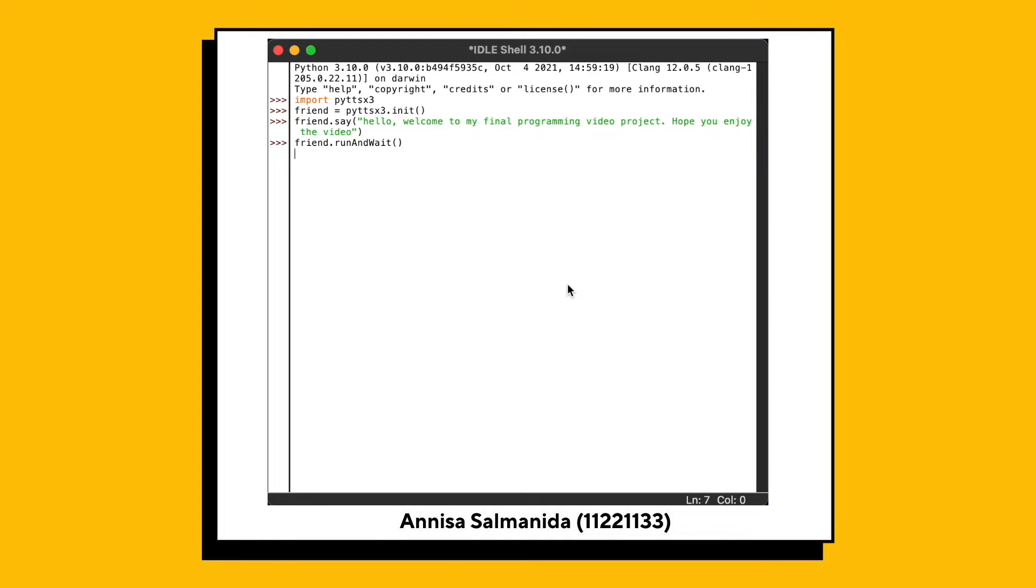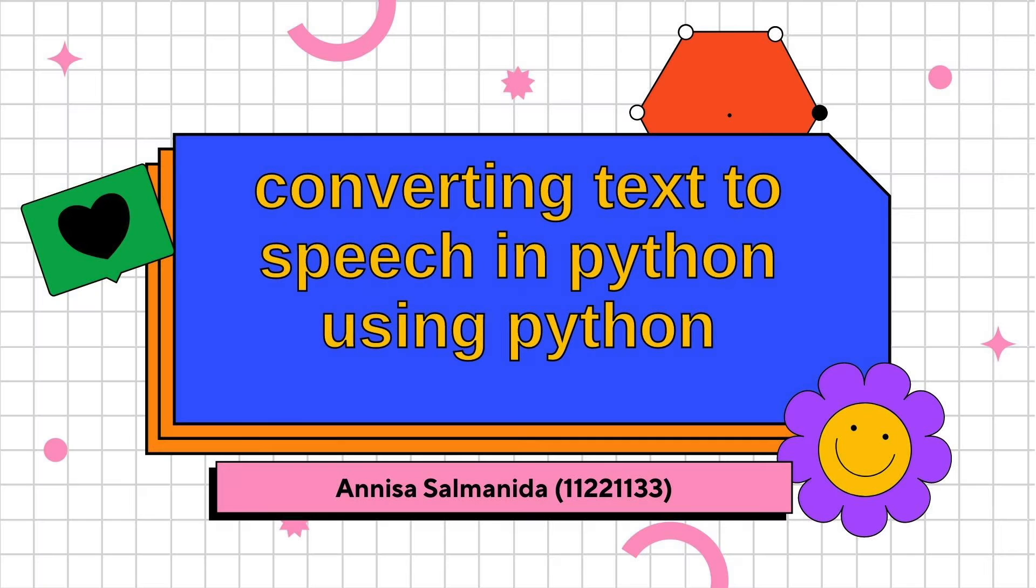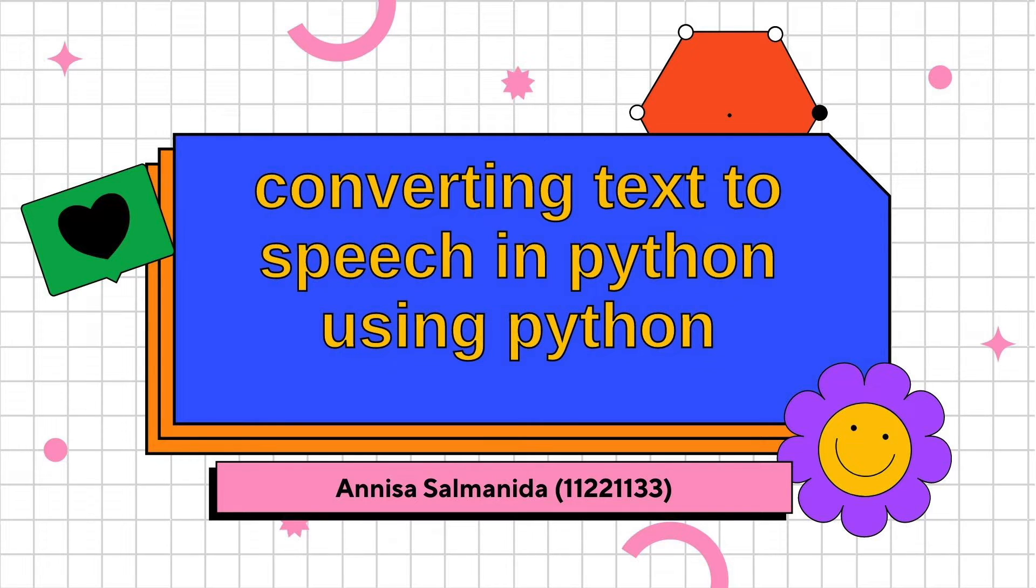Hello, welcome to my final programming video project. Hope you enjoy the video. My name is Anissa Salmanida, and this video is for my final project for my programming class.